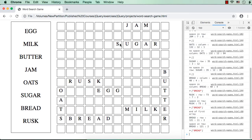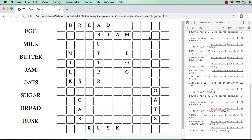We have placed the letters of all these words without overlapping in the available div elements. We can see jam, sugar, butter, milk, rusk, egg, oats, and bread. If you refresh, their positions and orientations get changed and the words are displayed like this.